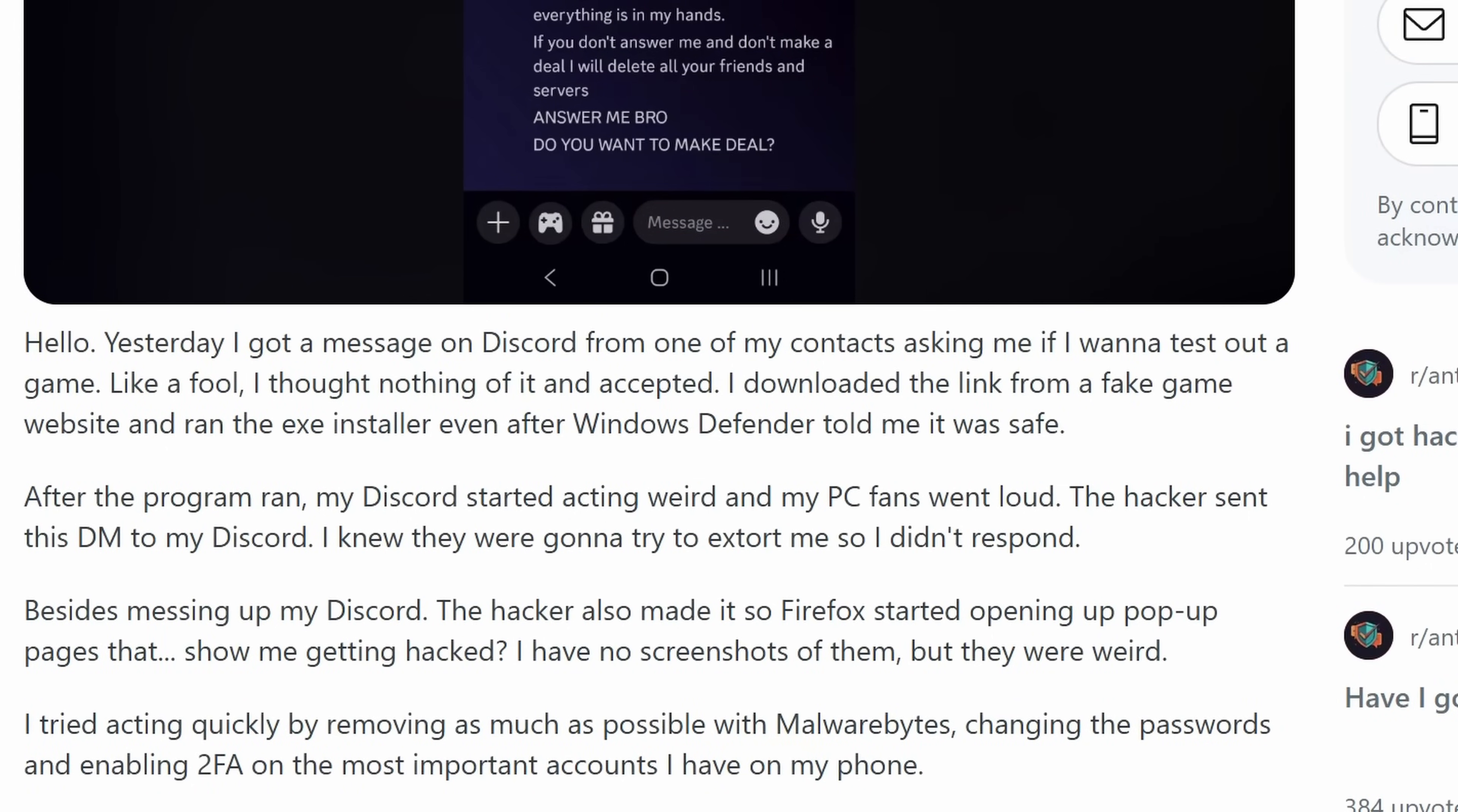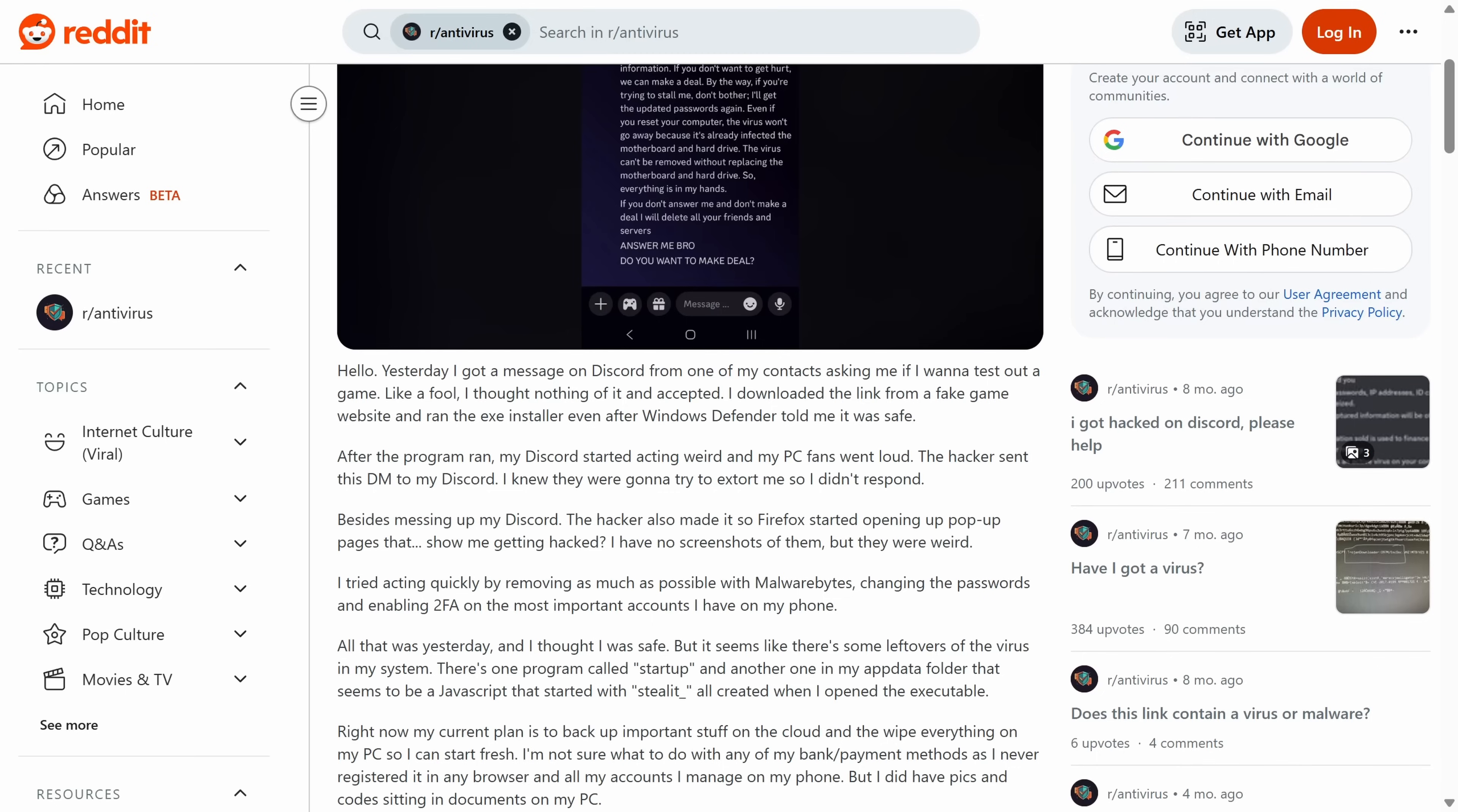Now immediately, the victim quickly tries to remove as much with Malwarebytes. Changed the passwords, enabled 2FA. All of that was done. But then it seems like there were still leftovers. Well, unfortunately, and this does look like a pretty basic info stealer, antiviruses really don't catch info stealers. They'll say they do, but they don't. I'm not a huge fan of Malwarebytes, but I know a lot of people think it's quite good, but it didn't catch it.